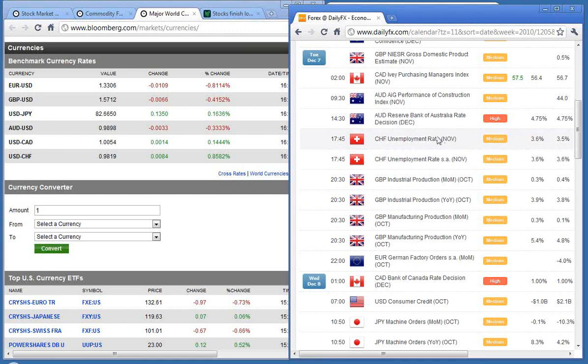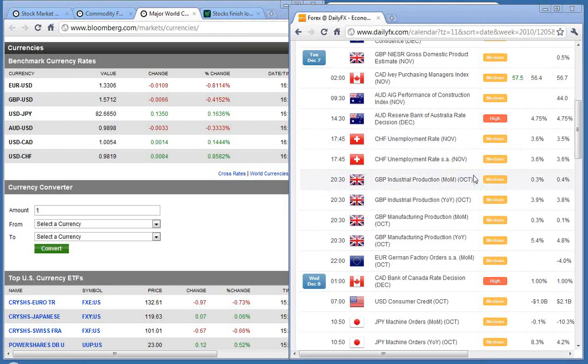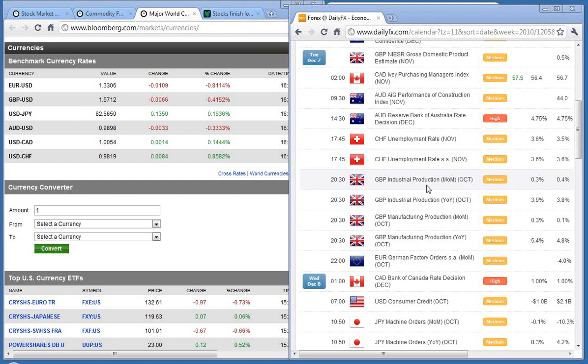Then we move into the early evening with the Swiss unemployment rate, forecast at 3.6%, previous was 3.5%, so seeing a bit of increased unemployment in Switzerland. We've got a series of data out of the UK around 8:30 and factory orders from Germany out around 10 o'clock at night.